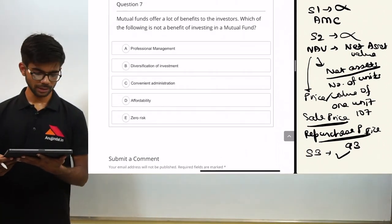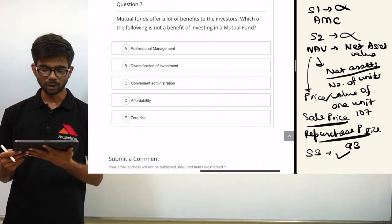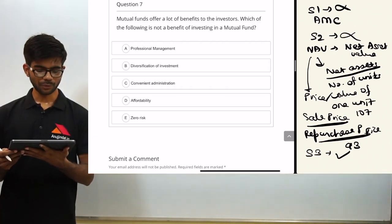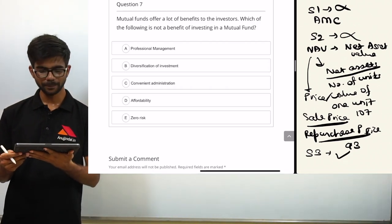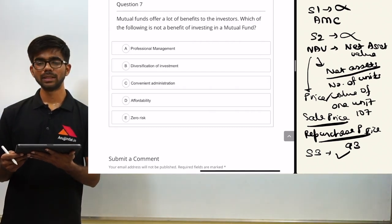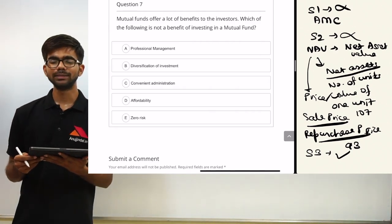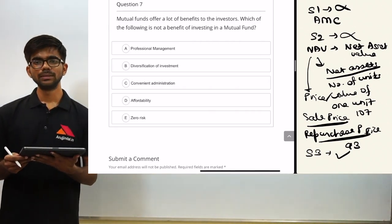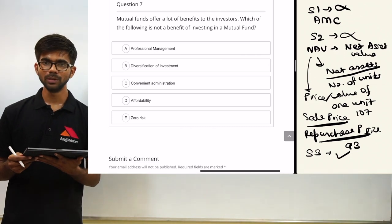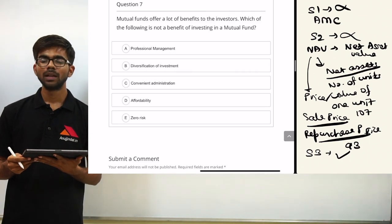Question seven — the final question: mutual funds offer many benefits to investors. Which of the following is not a benefit of investing in a mutual fund? The options are professional management, diversification of investment, convenient administration, affordability, and zero risk. This question is for you to answer — post your answer in the comment section below and I will post the correct answer afterwards. If you learned anything new from this video, hit the subscribe button. Have a nice day.